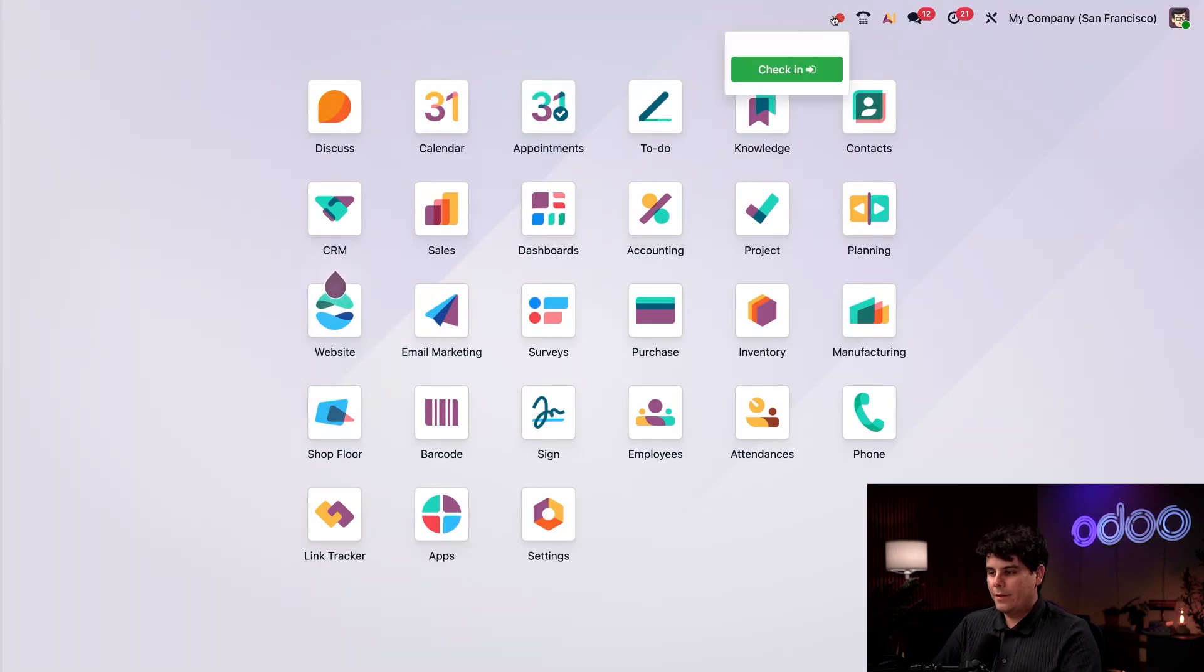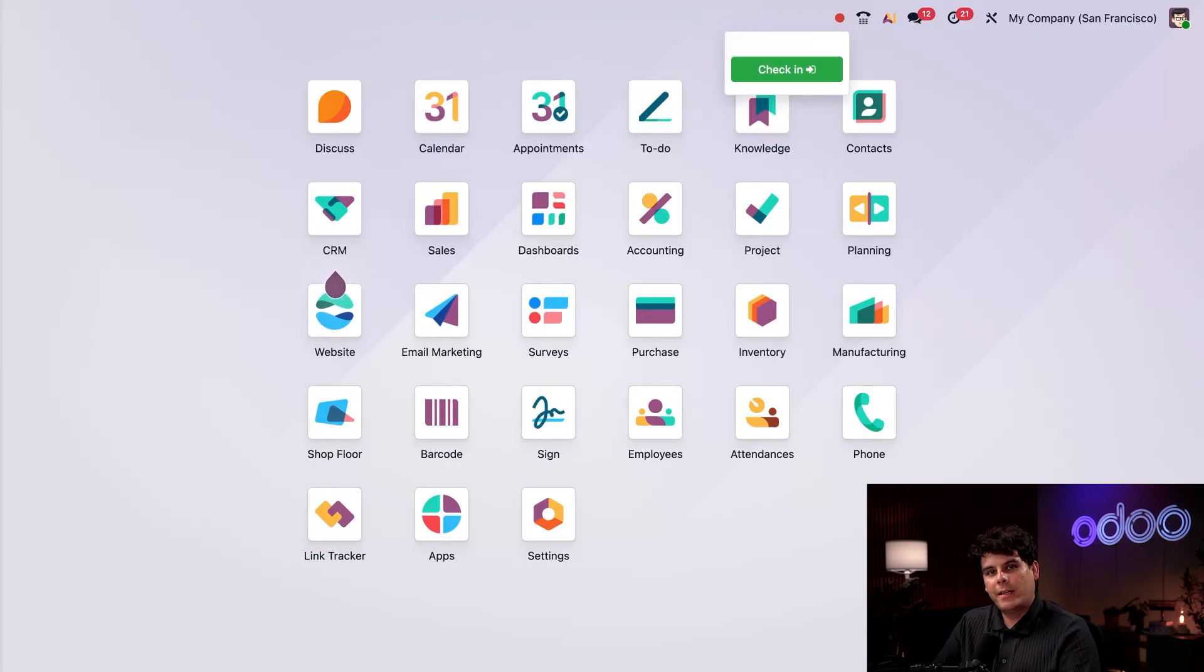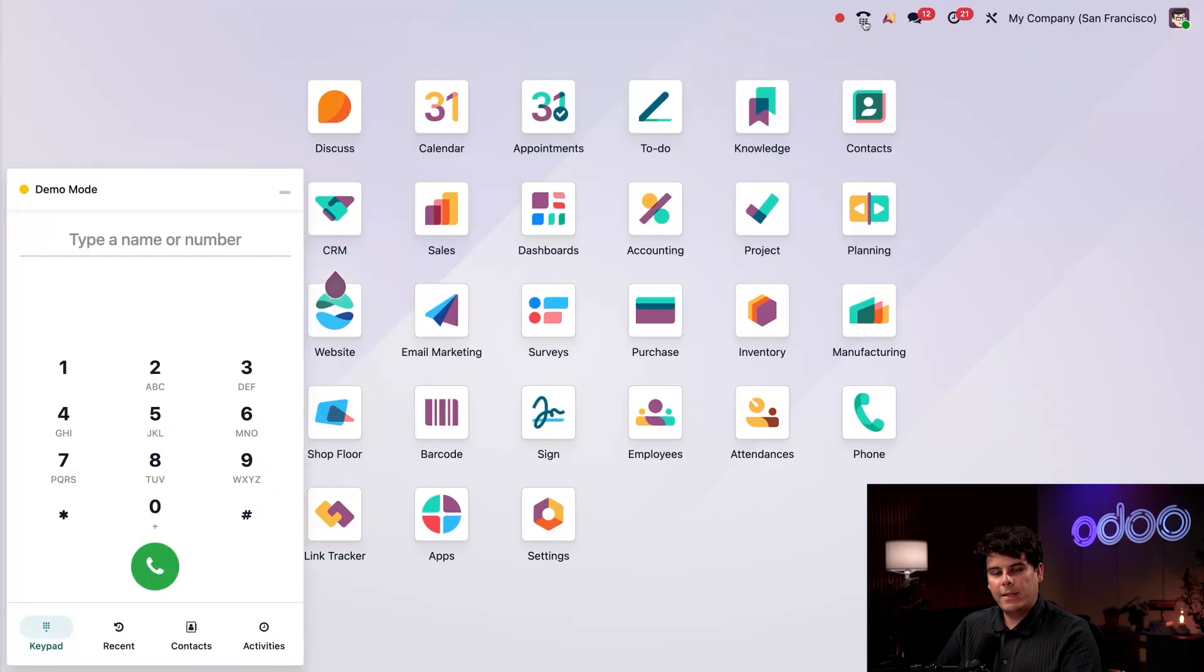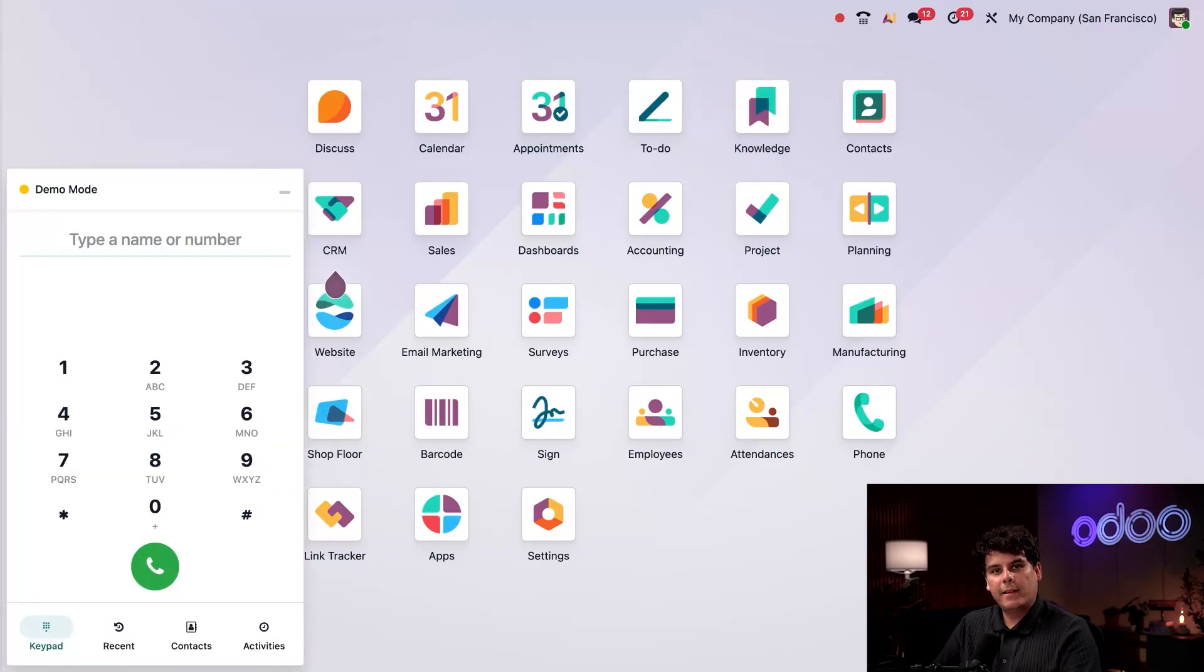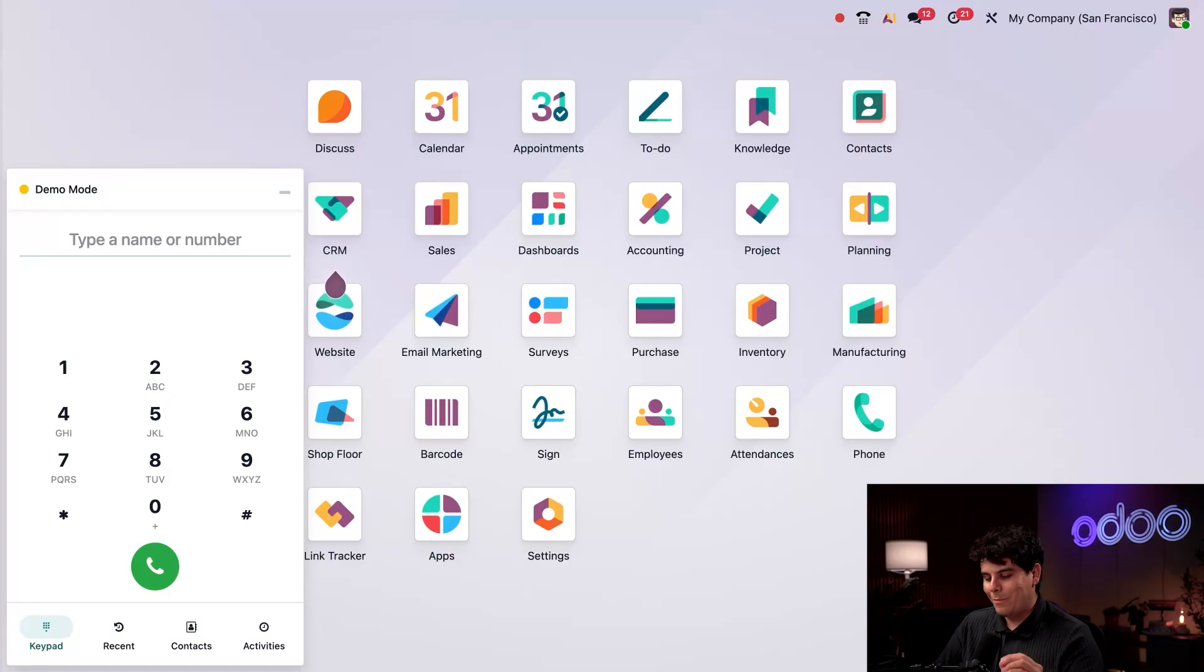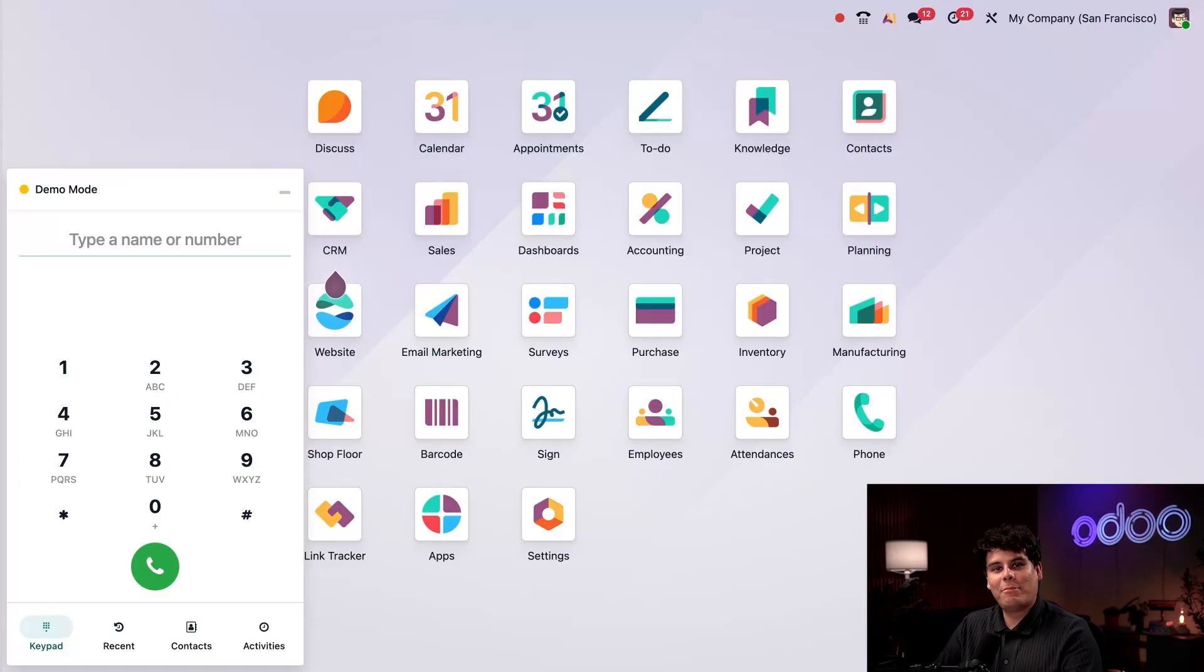If I click on this red dot that we have over here, you'll notice that it's a check-in slash check-out switch integrated with the attendance app. To the right of that, we have this nice little handy telephone, indicating that VoiceOver IP or VoIP has been installed. I can make phone calls from here. Remember that you require a provider supporting Odoo for this usage.